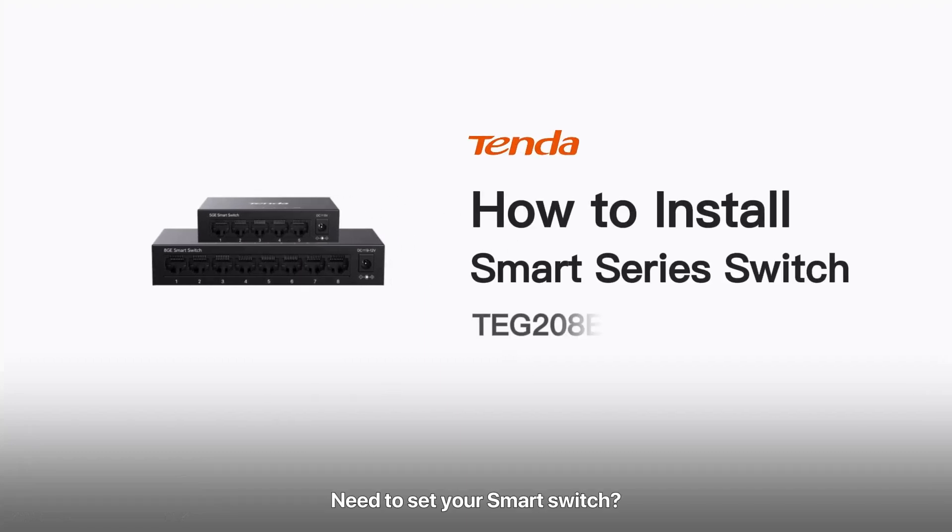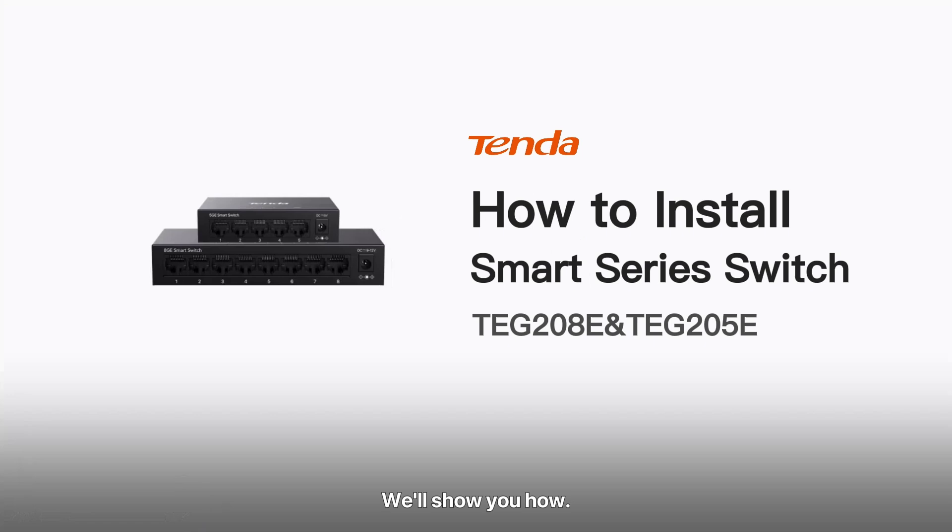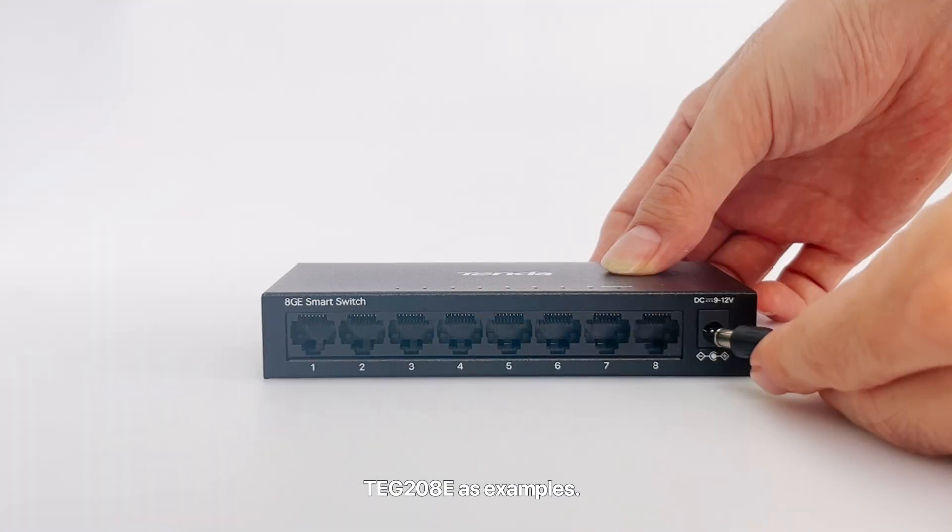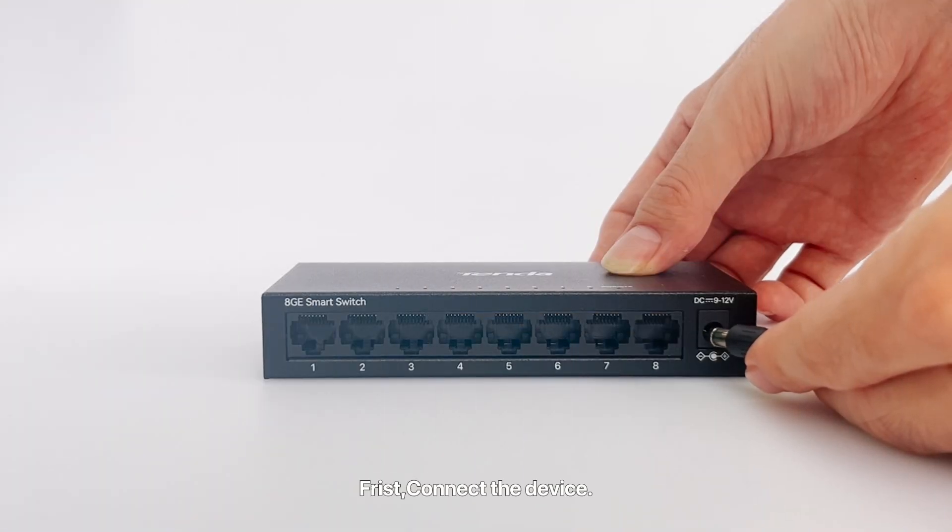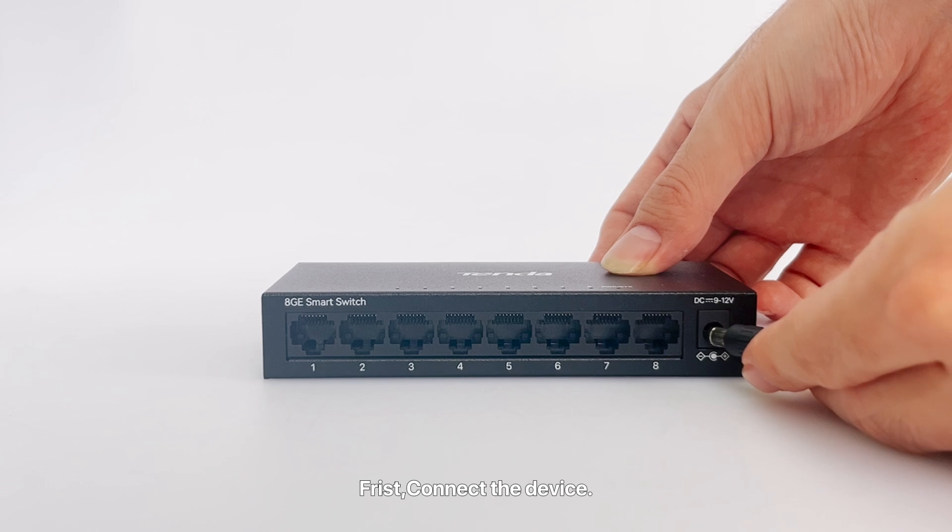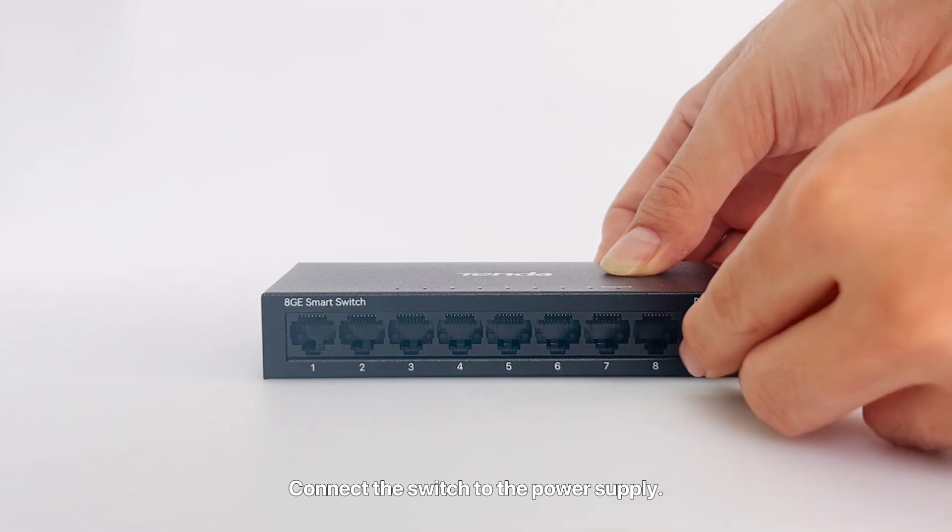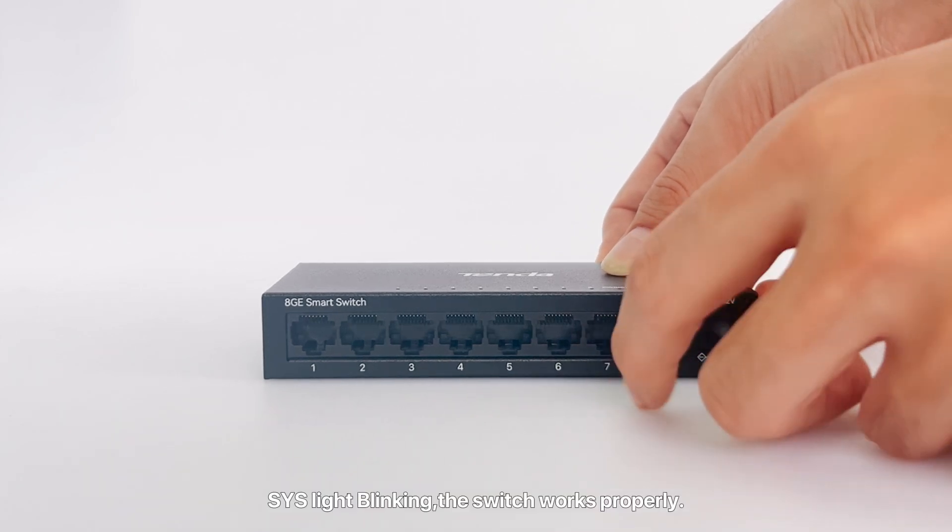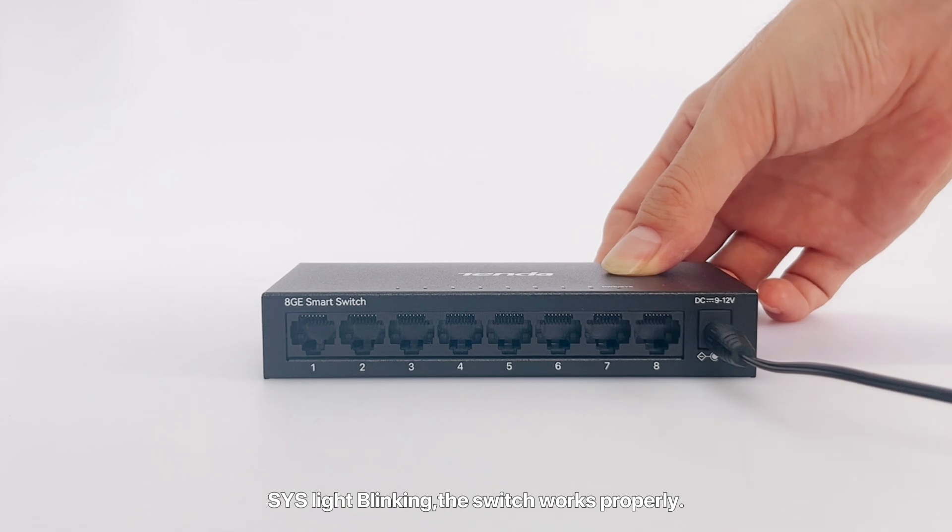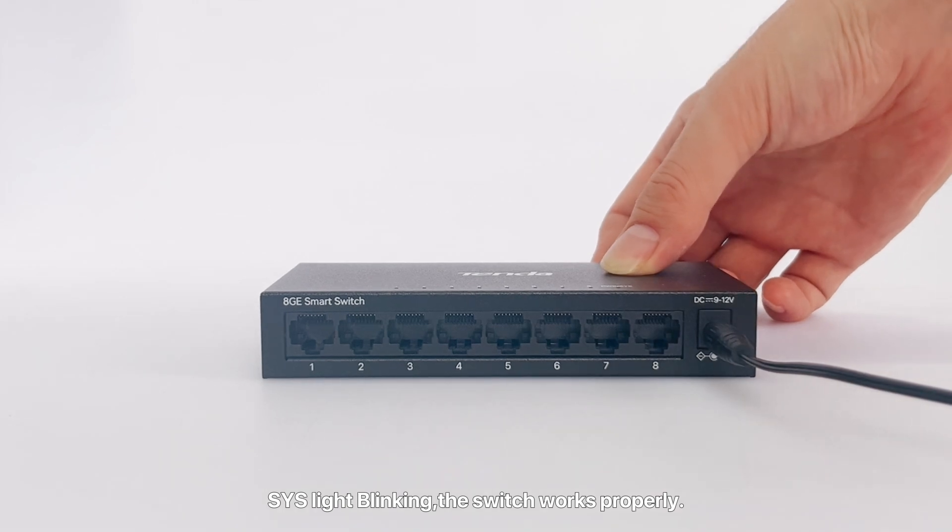To set up your smart switch, we'll show you how using the TG2080 as an example. First, connect the device and the switch to the power supply. When the sys light is blinking, the switch works properly.